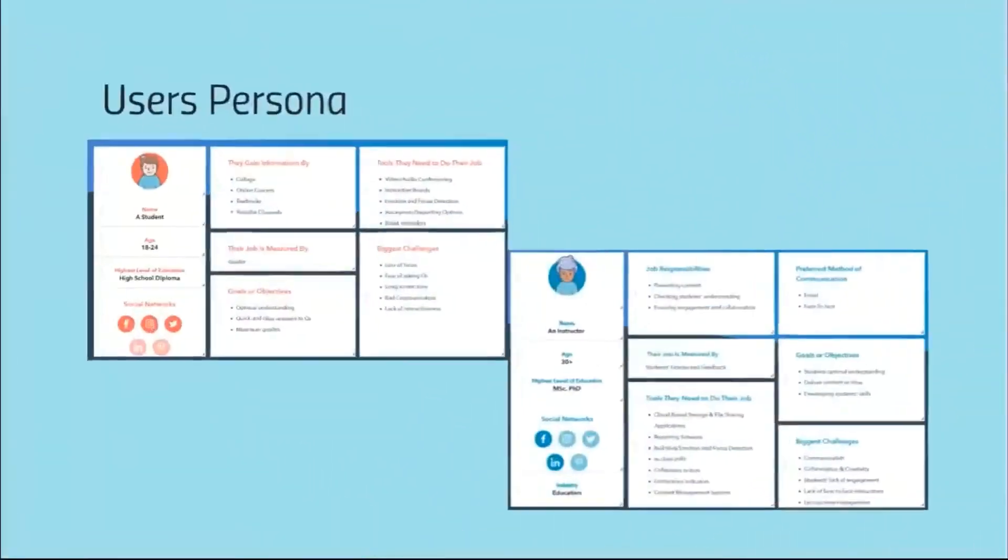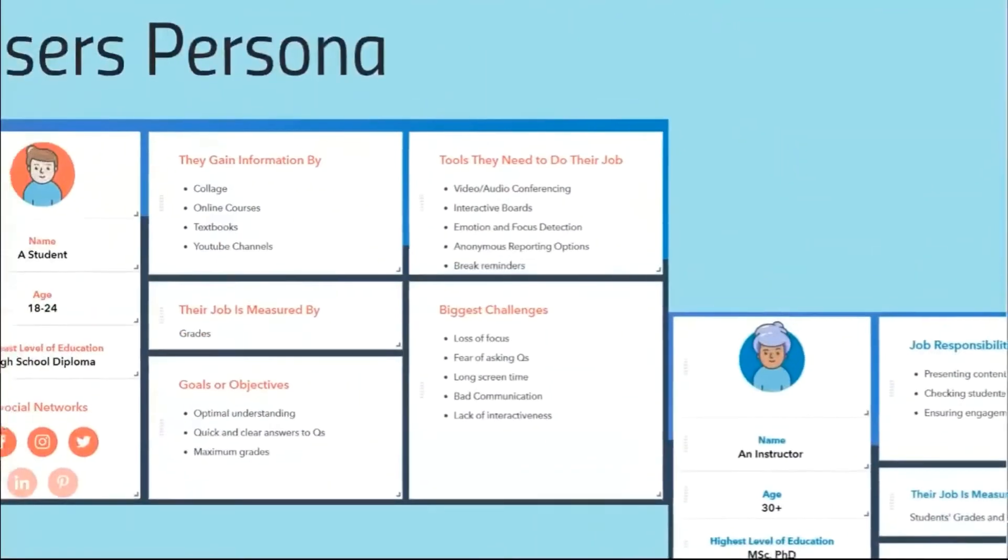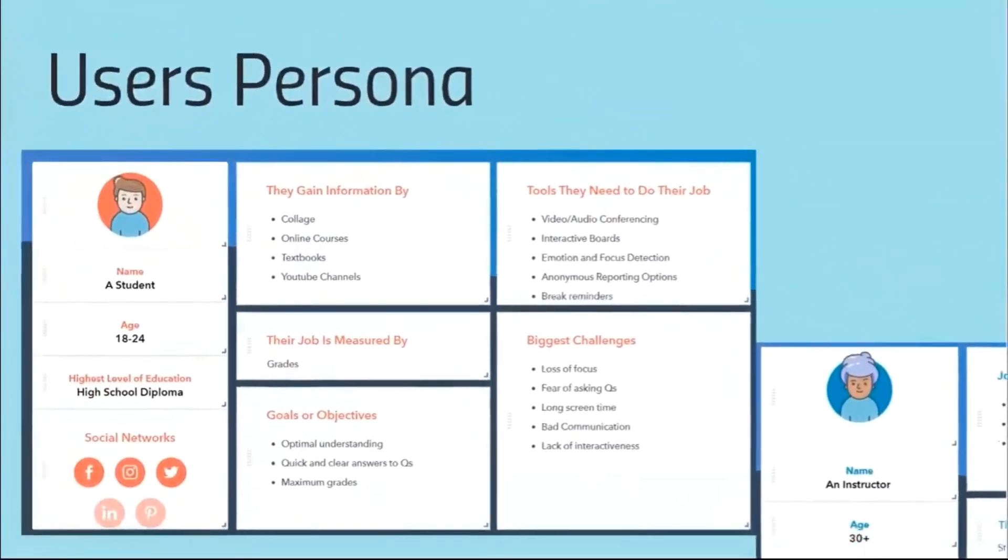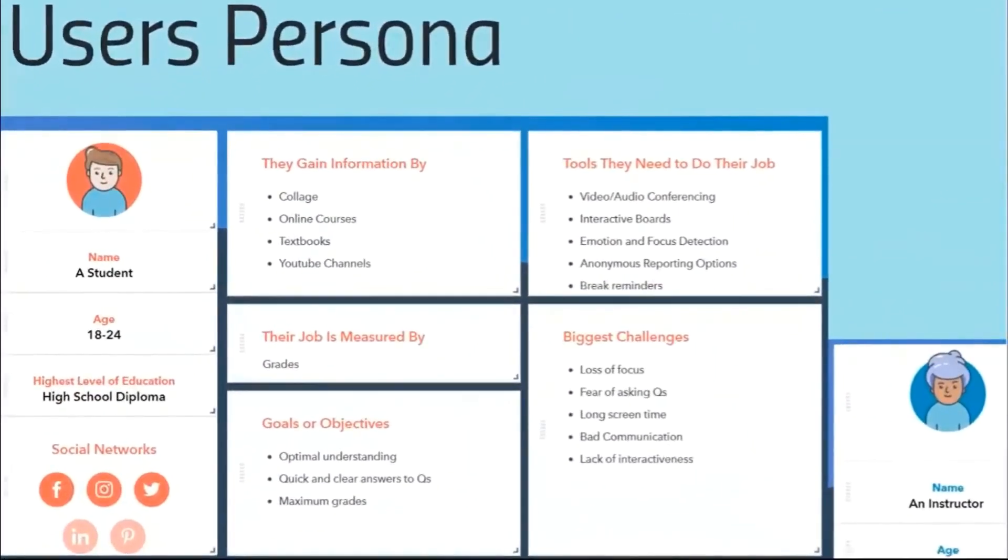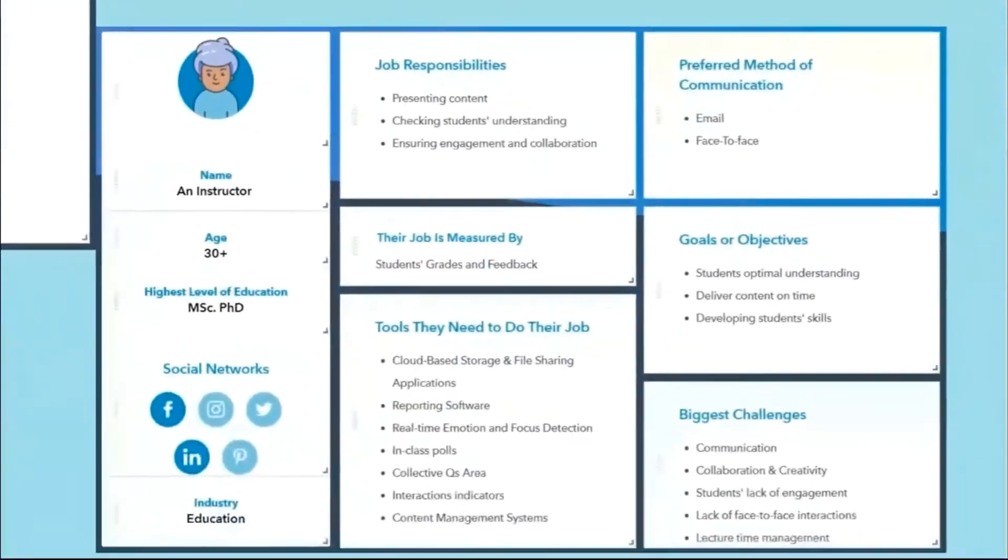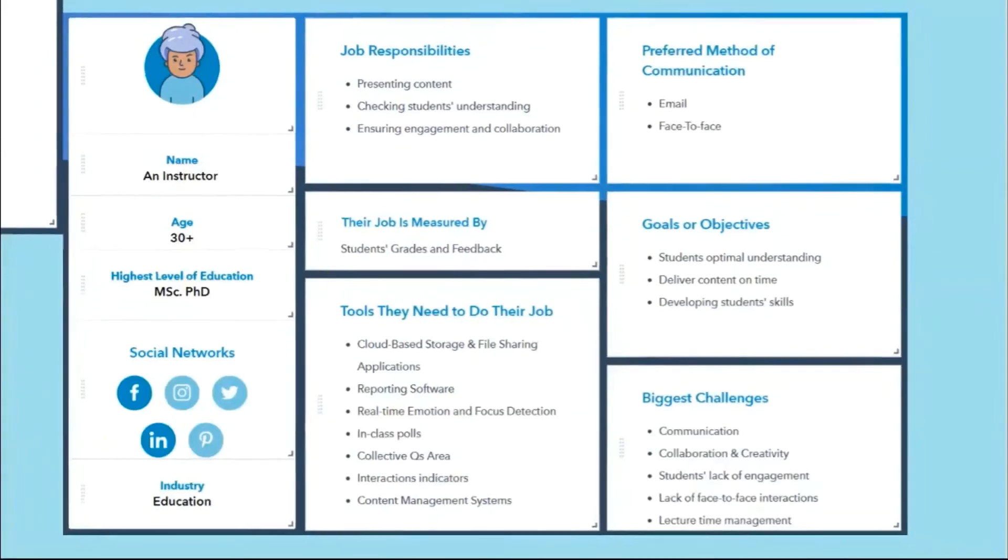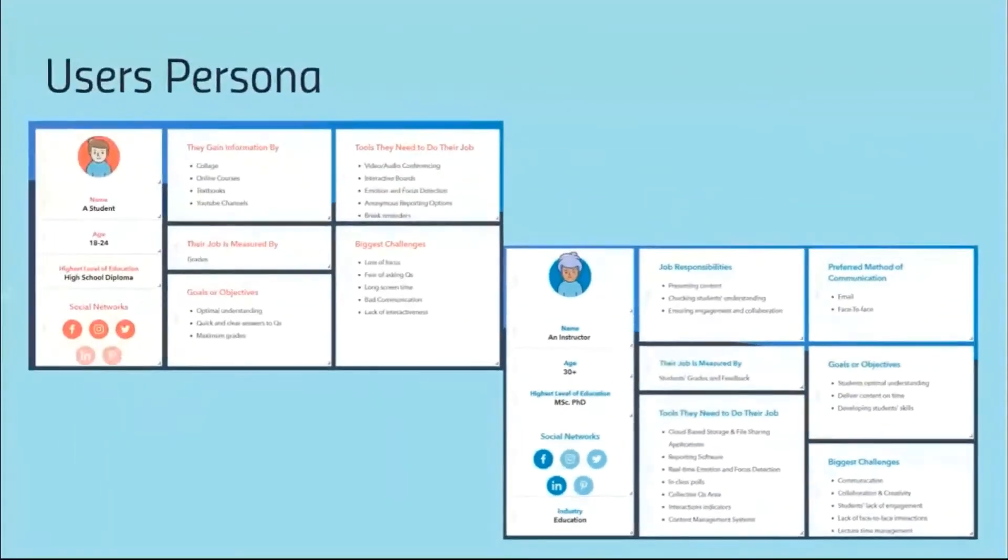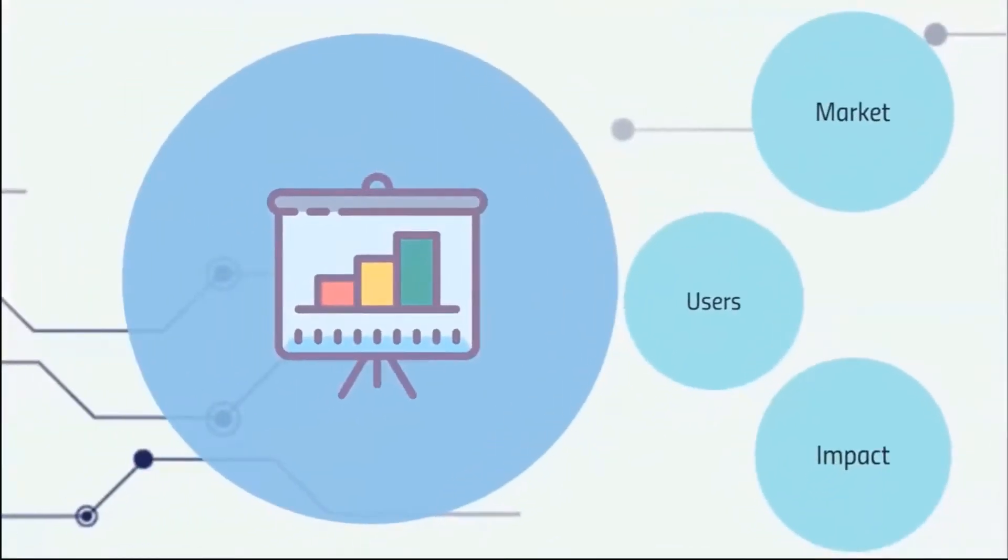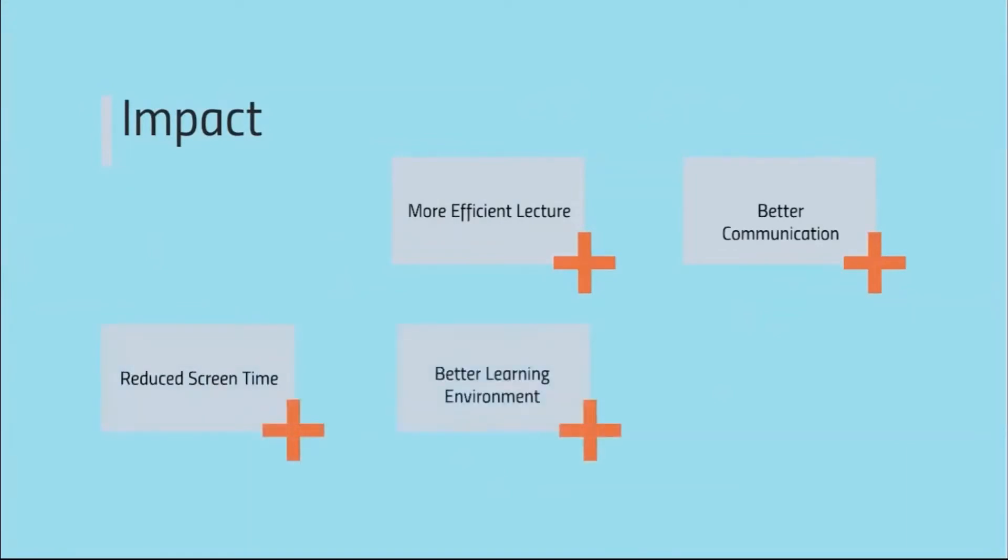It was clear to us who our users are. We have students who want to interact more and communicate without being on stage, and we have instructors who need students' constant communication and participation. Since distance learning is here to stay, any improvement would mean more efficient lectures, better communication, and overall better well-being. Any attempt would be welcome, any innovation would be needed, and any solution would leave an impact.